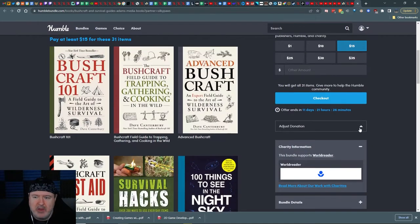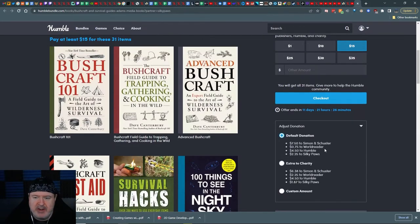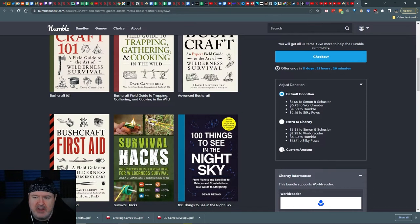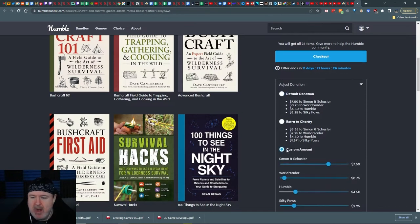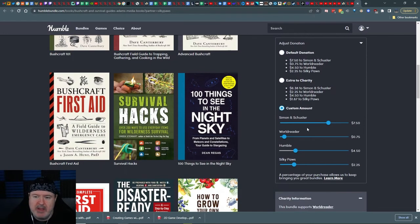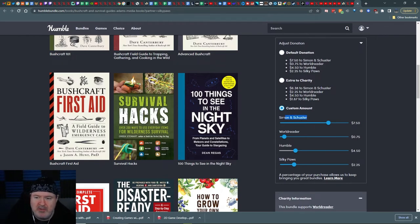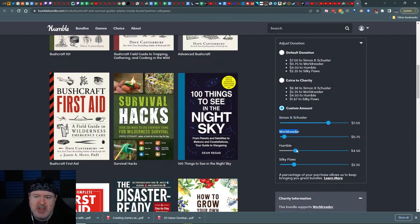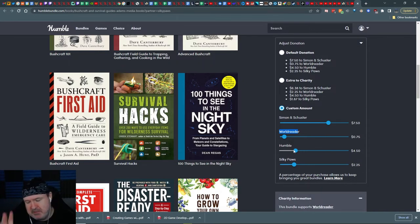And then we go adjust donation right here. And custom out. Custom out means Simon and Schuster are the developers of this. World Reader I think is the publisher. Humble Bundle will not let itself go under a certain threshold which is 30%. And Silky Paws is right here.